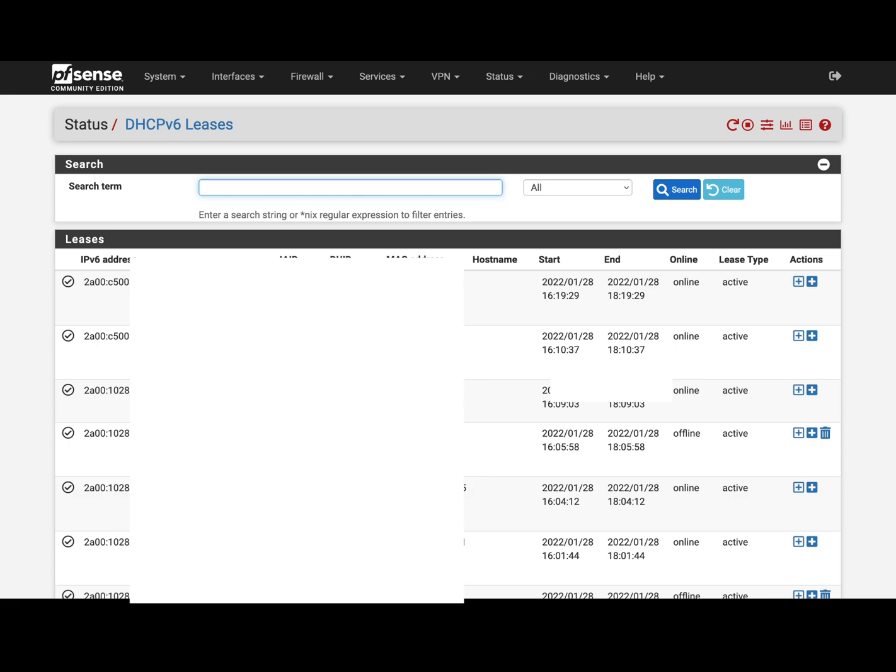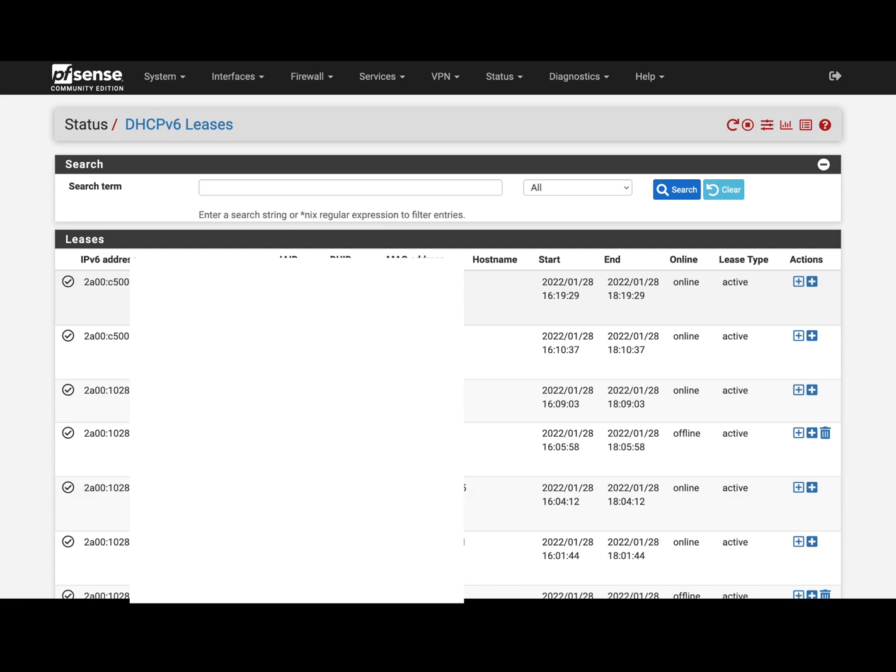you see that here I have my both VLANs assigning IP addresses correctly to their clients. As you can see they have different prefixes coming from different providers.